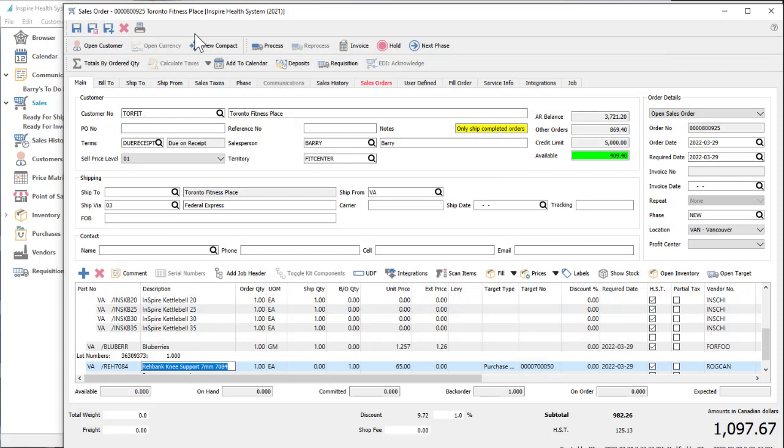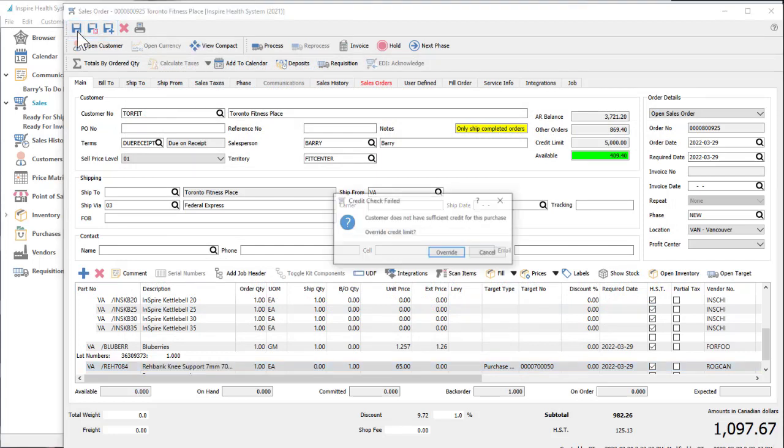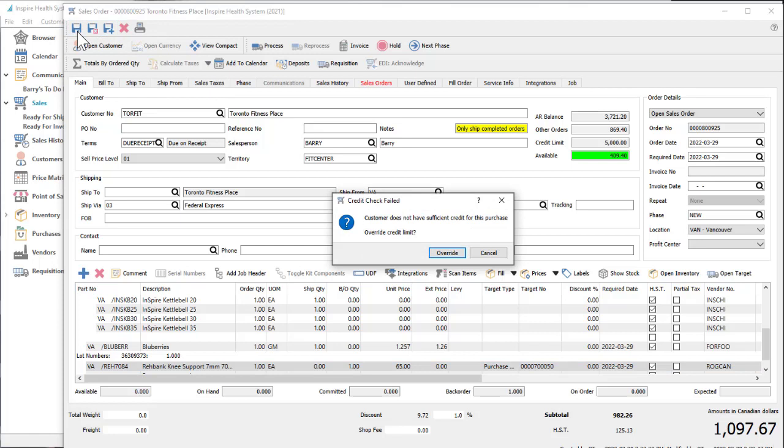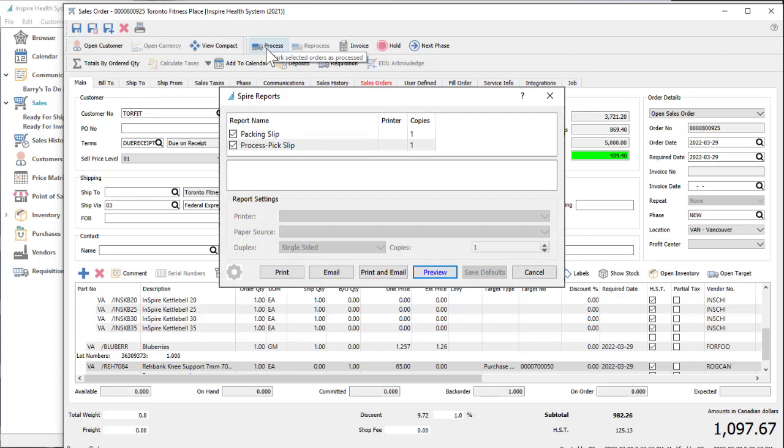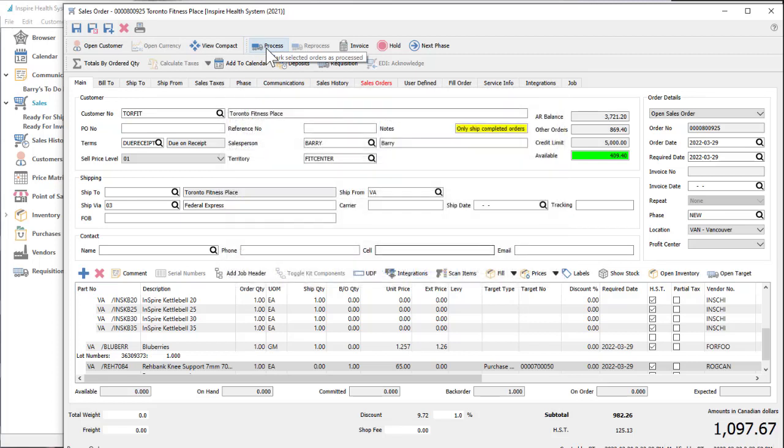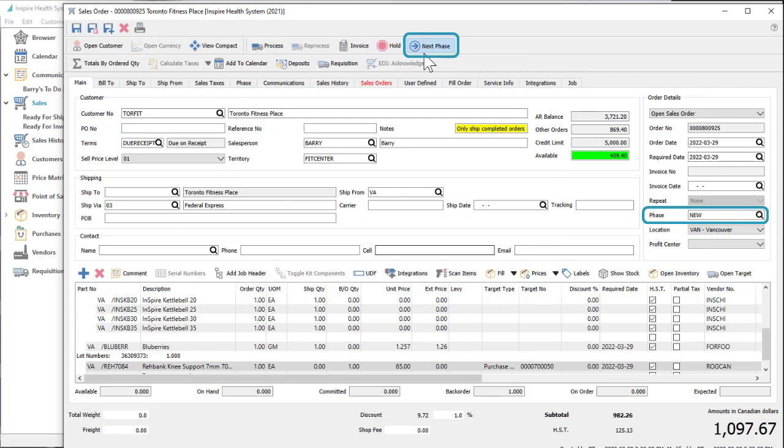When the order entry is complete, you can save the order for future processing—perhaps with requirements to have under-margin sales or over-credit customers approved—or if you are allowed, process the sales order now, creating a picking list for the warehouse and readying the order for shipping, or set the order to the next phase of your customizable sales order workflow.